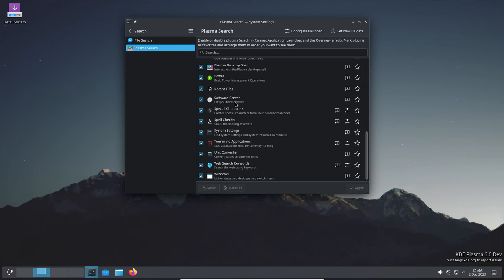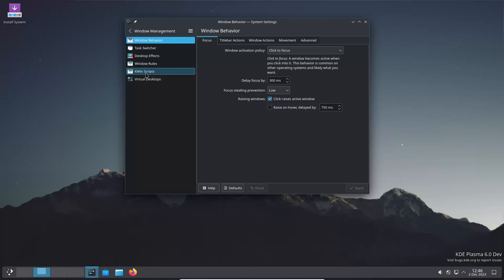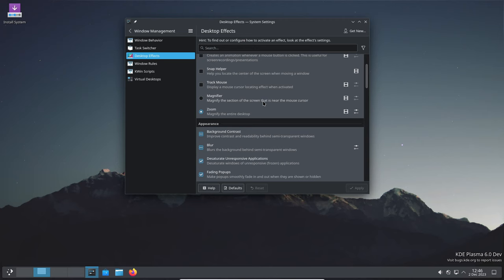User interface improvements are also in focus. Changing your user picture and system settings now results in an immediate change in kickoff. A visual glitch in KATE and other KATE text editor-based apps involving the completion popup has been fixed.